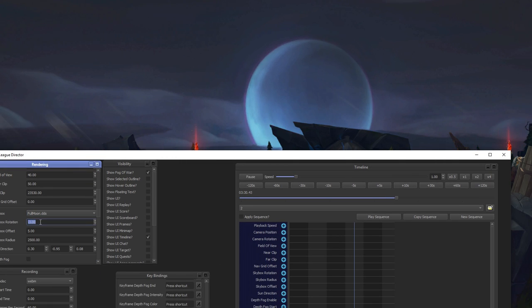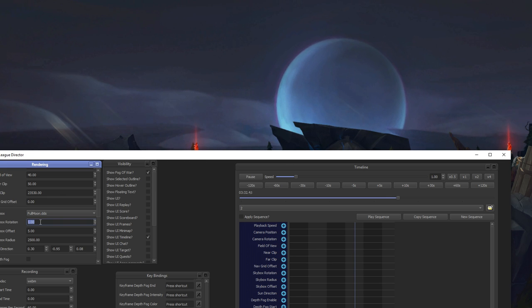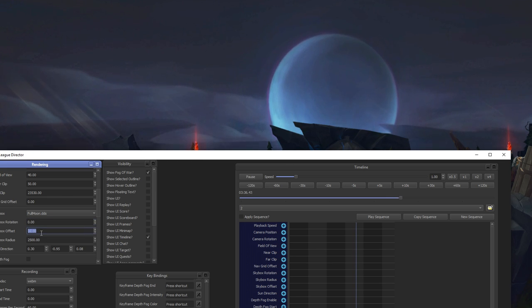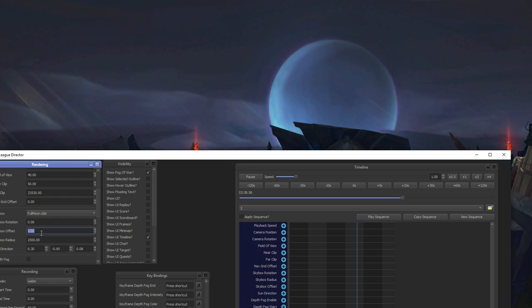You can rotate them up and down and in sides and also modify the radius. You can also play around with the sun direction. I think that's how the light comes in and it should also affect the shadows.